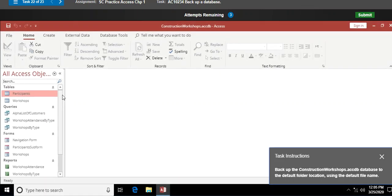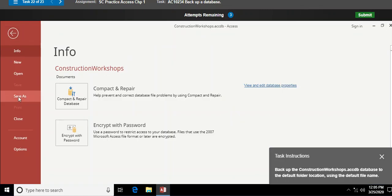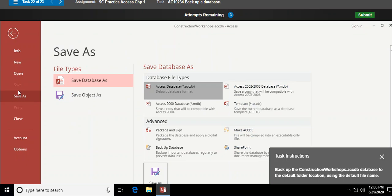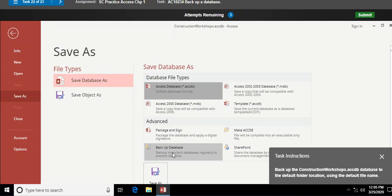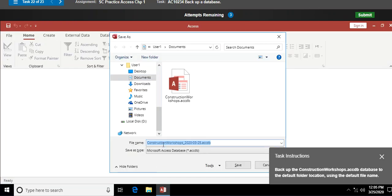Back up the Construction Workers database to the default folder location. I go to backstage view — File > Save As — and I need to be careful to select 'Back Up Database' to tell Access what I'm doing, then Save As. The default filename is your database name with a date stamp — in this case March 25th. I hit Save, and that is the default location and name.